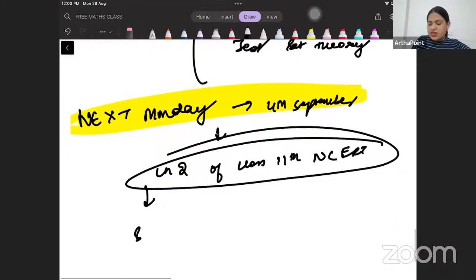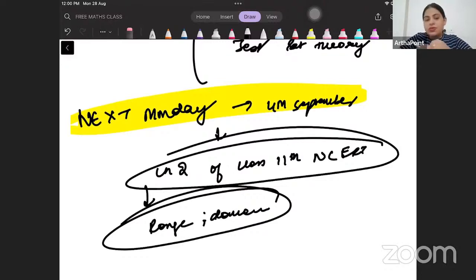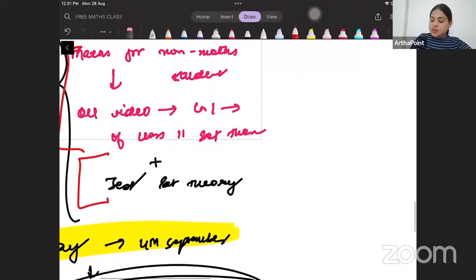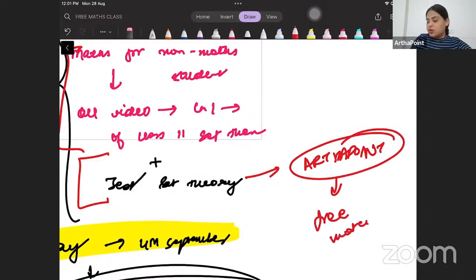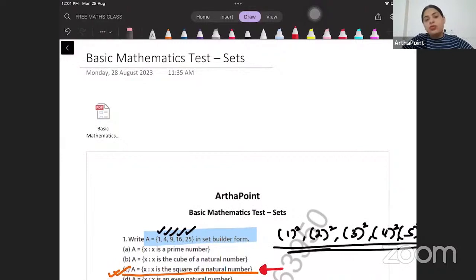Chapter two will be range and domain. The aim is that I cover with you all the maths that is important for the CUET economics paper and other economics papers — especially for students from a non-maths background. Before the next class, please revise the entire playlist and do the test. The PDF is available on the Artha Point application. See you next Monday with the new chapter.